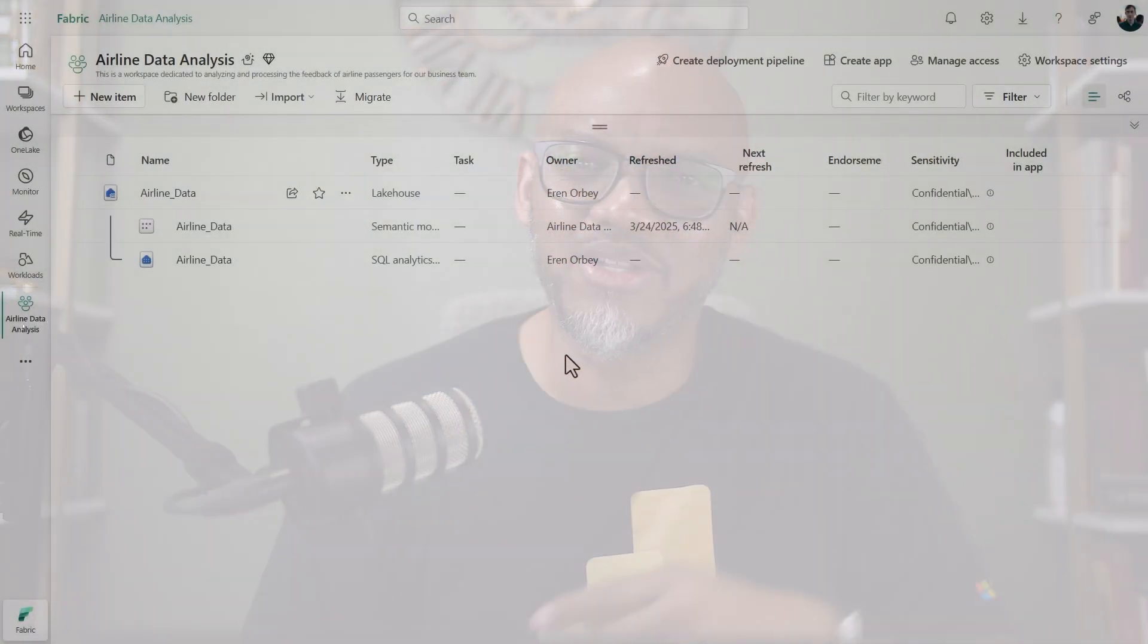Hey everyone, Patrick LeBlanc, Principal Program Manager at Microsoft Fabric. Everyone has been asking for more low-code features in Microsoft Fabric. Well, this video demonstrates a few of the new low-code AI capabilities in Microsoft Fabric. Let's take a look.